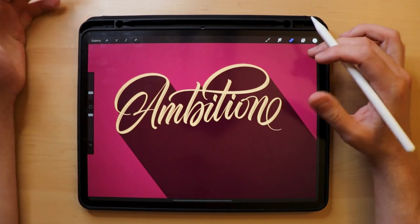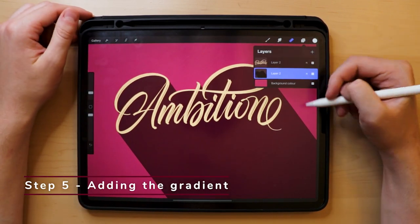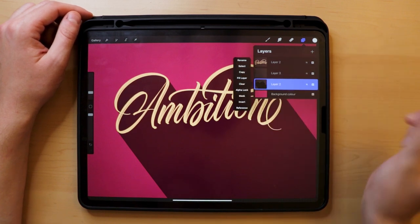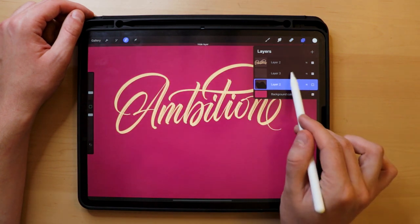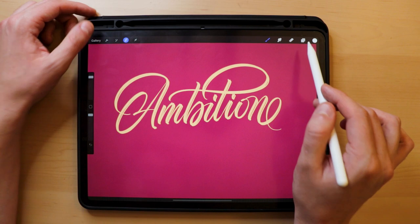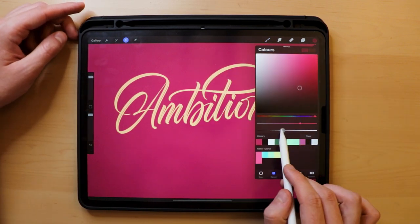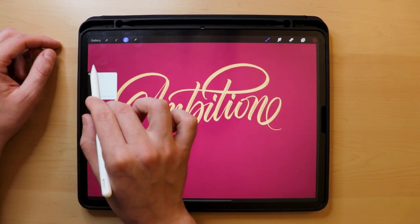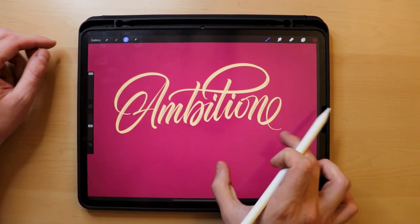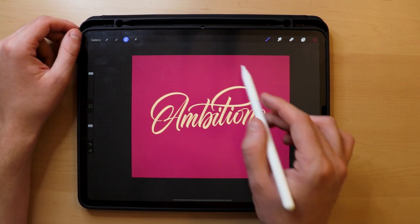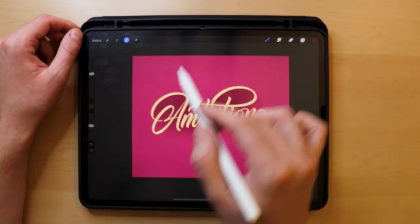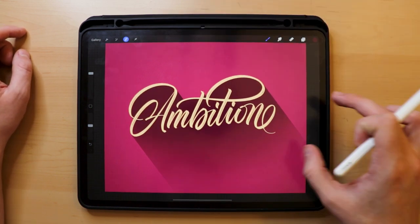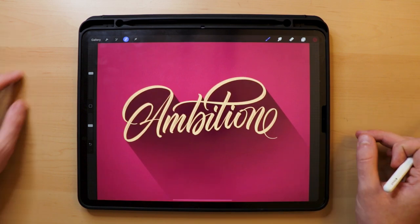Step five: adding the gradient. Open a new layer above the shadow and below the lettering. Go to your shadow layer, tap the thumbnail, hit the select feature, and hide that layer. Go back to your empty middle layer, select a darker shade of your background — in my example it's a Bordeaux color — and pick the soft airbrush. Increase the size of the airbrush and reduce the brush opacity by half. Start applying the darker shade from top to bottom to create a gradient effect. And that's how you create the long drop shadow effect.